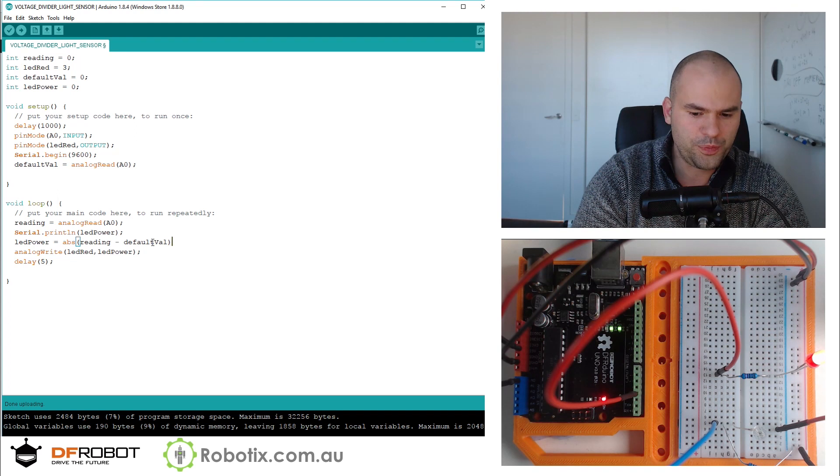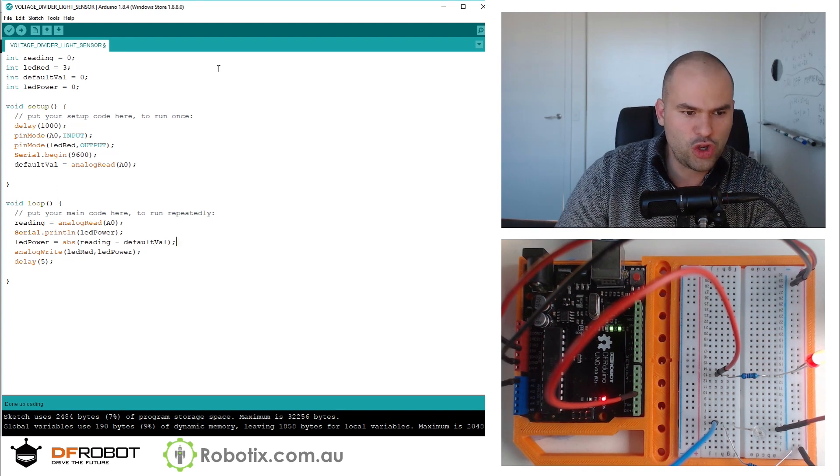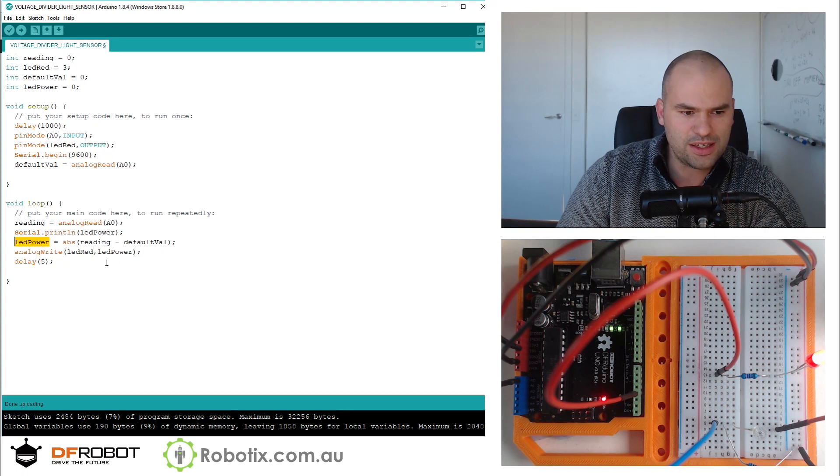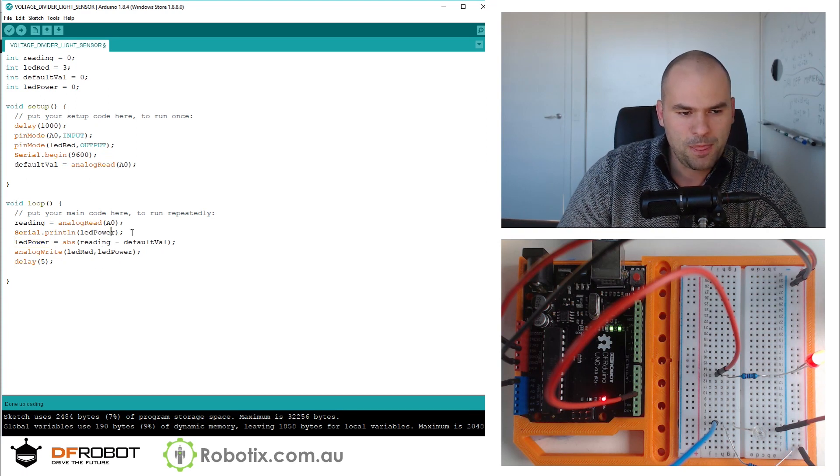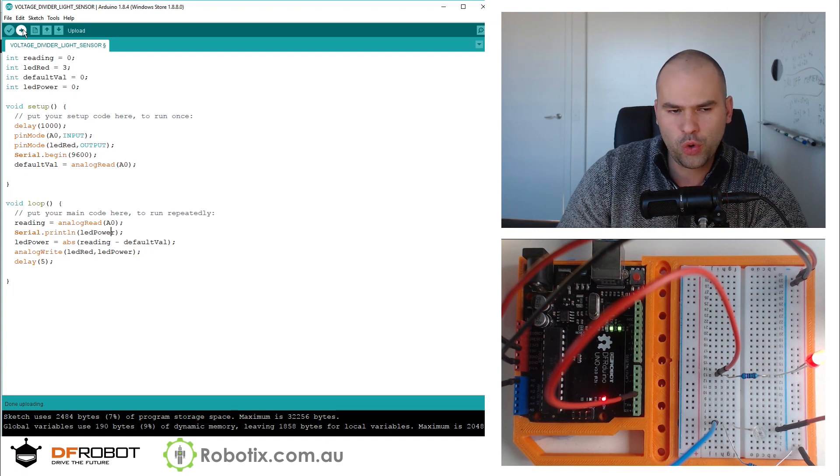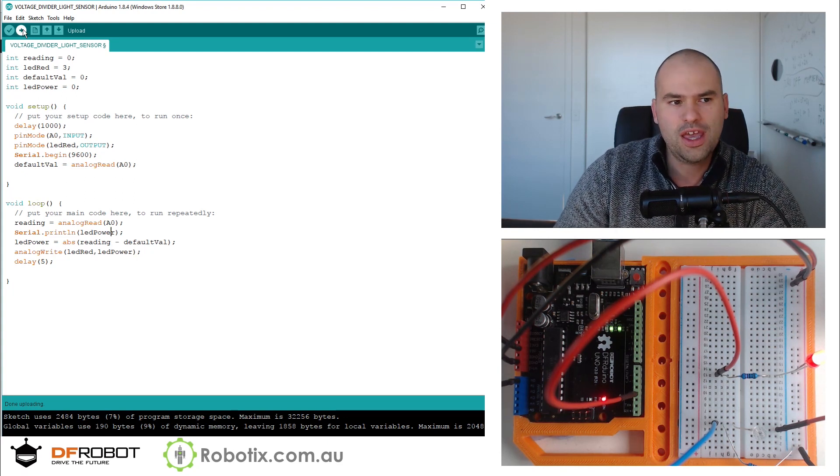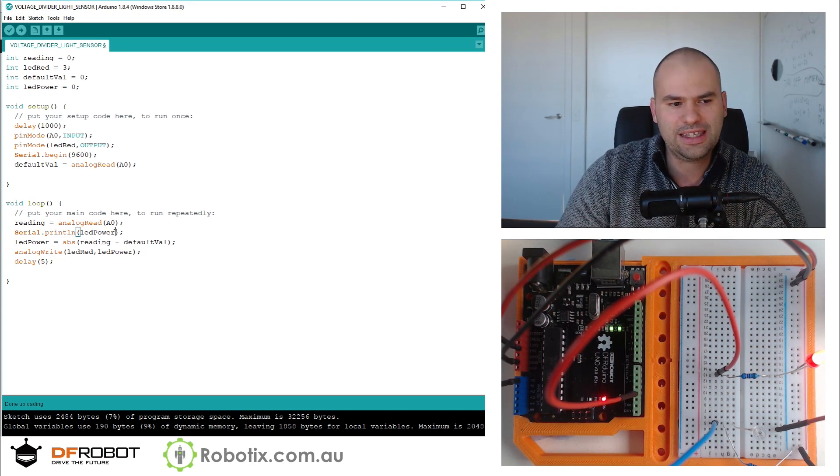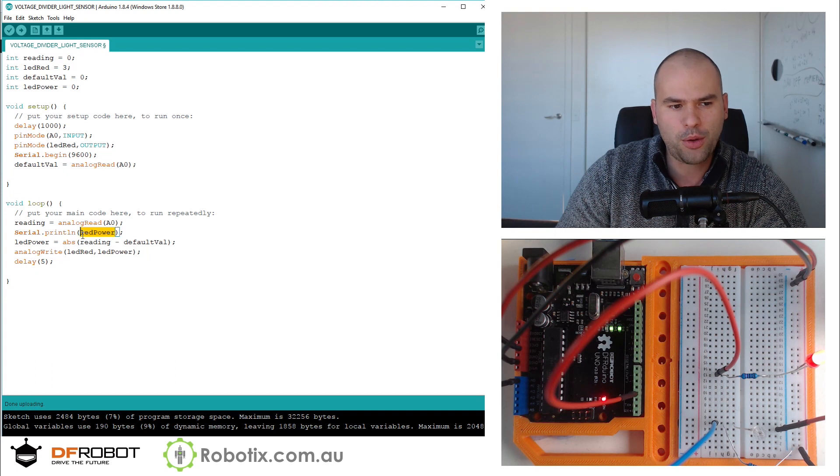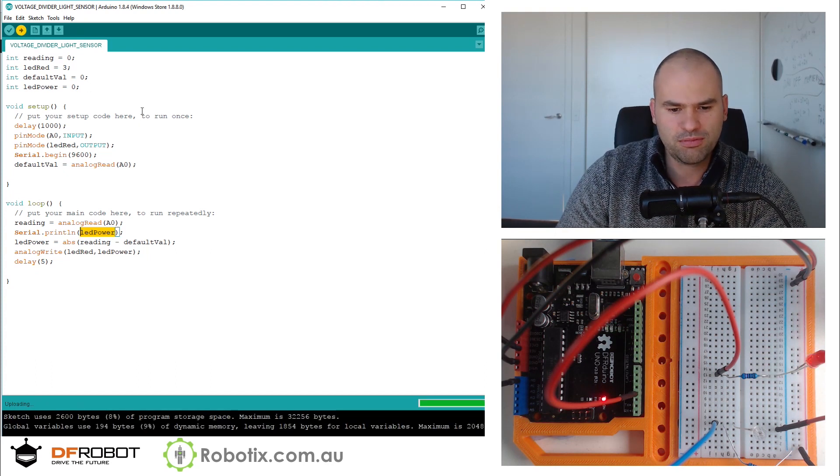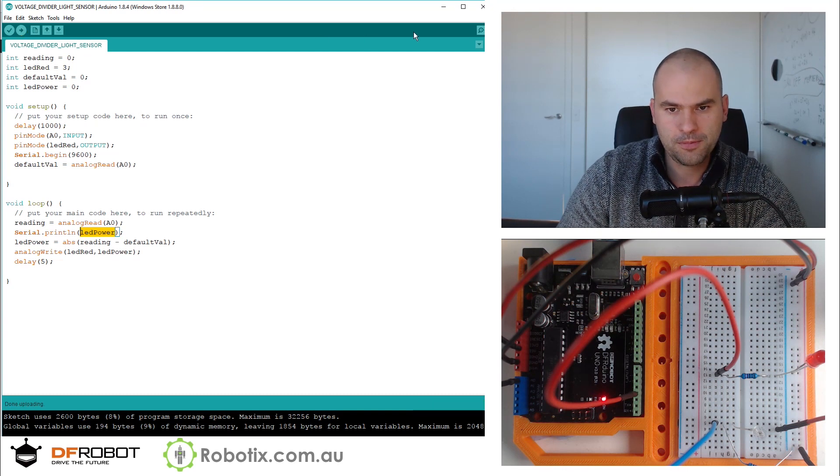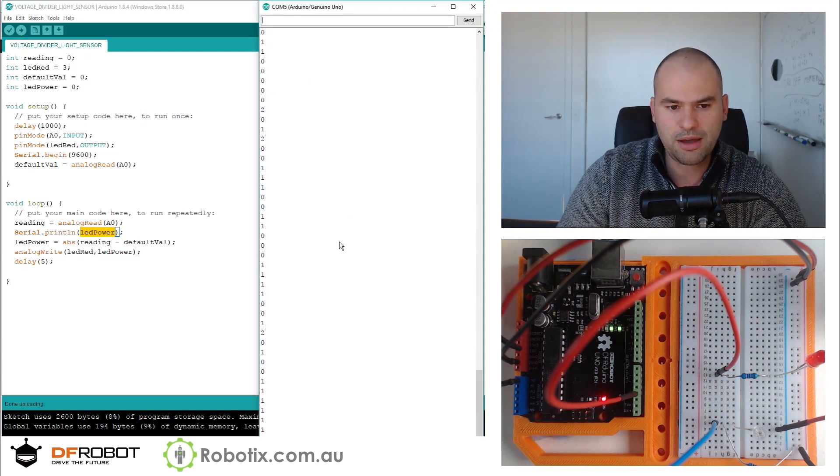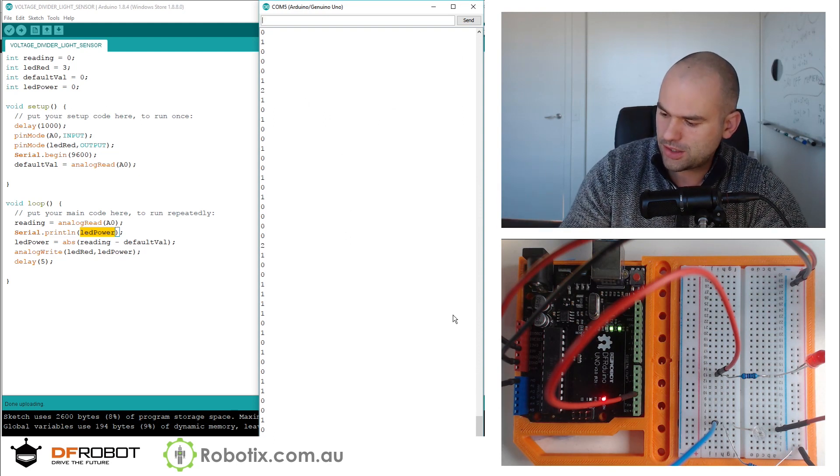So you're going to see what this LED power is when we run this. But my prediction is, that when this code uploads, that LED is going to go off. And when we open up the serial to see the LED power, the LED power is going to be really low. I mean between zero and three. Okay. So far so good. Yeah. But watch this.